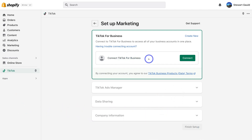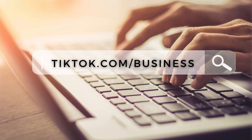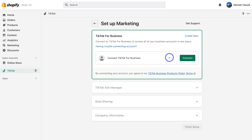The first thing we need to do is connect our TikTok for Business account. If you currently do not have a TikTok for Business account, you can navigate up to Create New, or head over to your browser and type in tiktok.com/business and set up your account. It's very straightforward and easy to set up. Once you've added all your account information, you'll have access to your TikTok for Business account — this is where you can manage your pixel, campaigns, and ads. This is essentially your hub for marketing on TikTok.